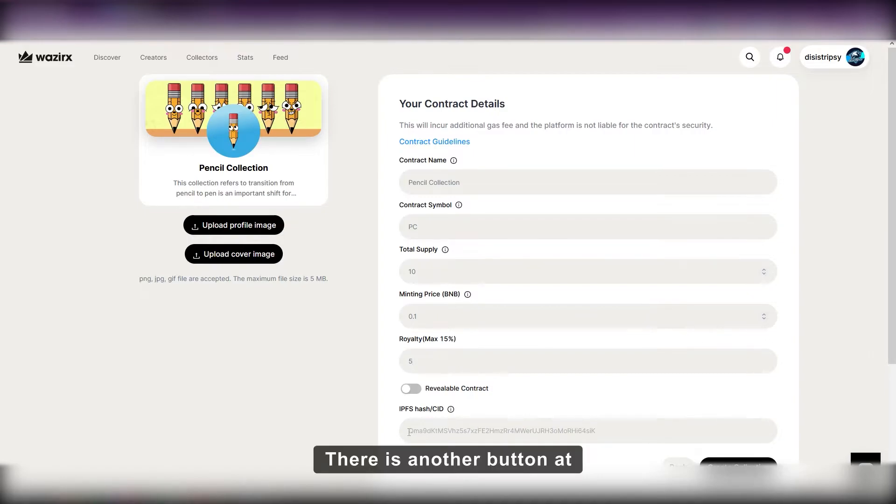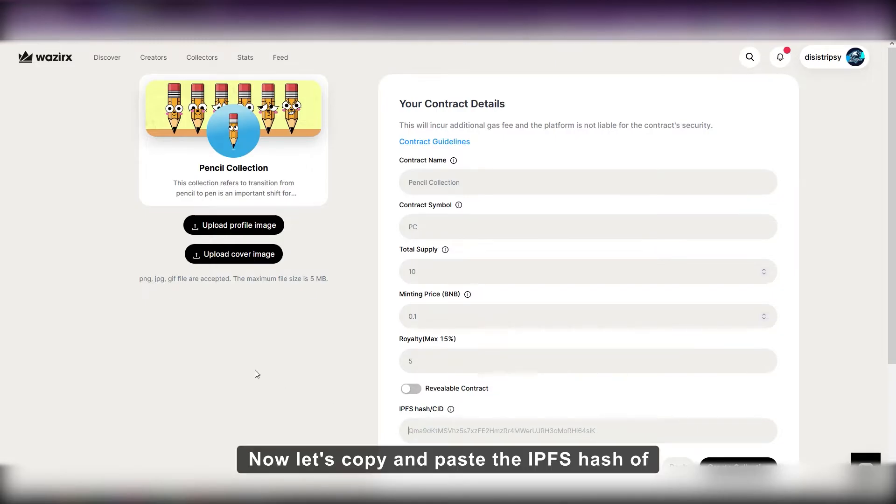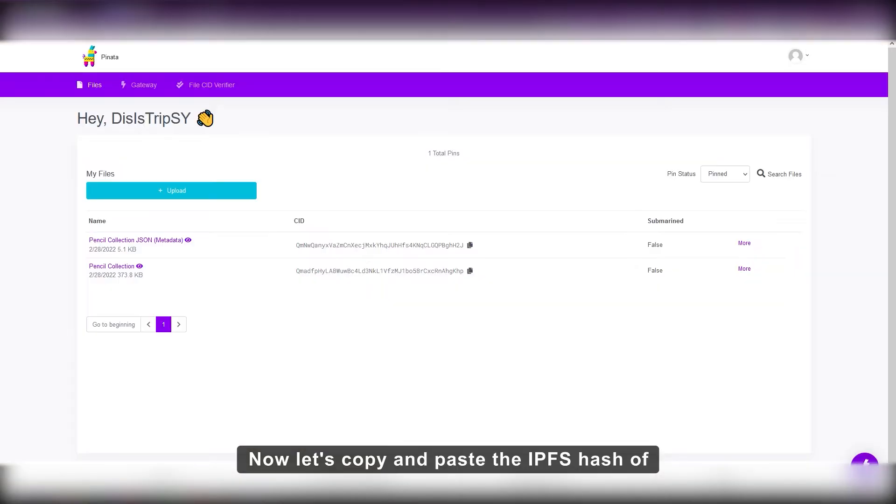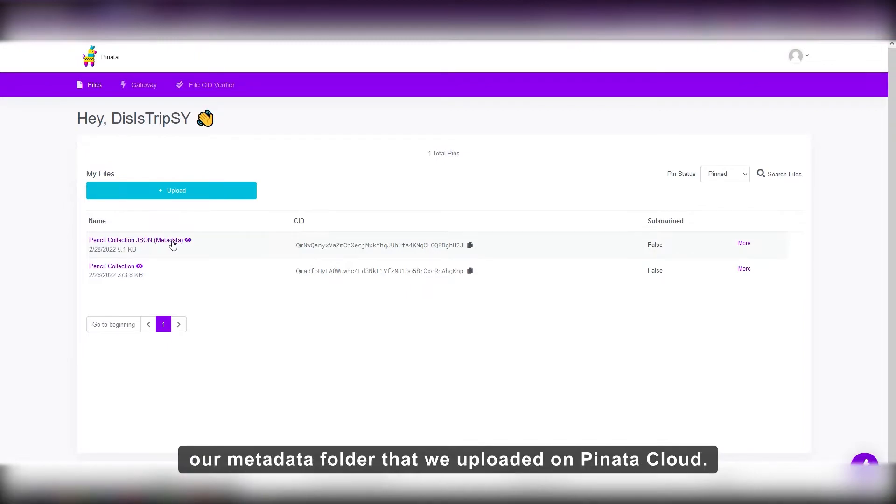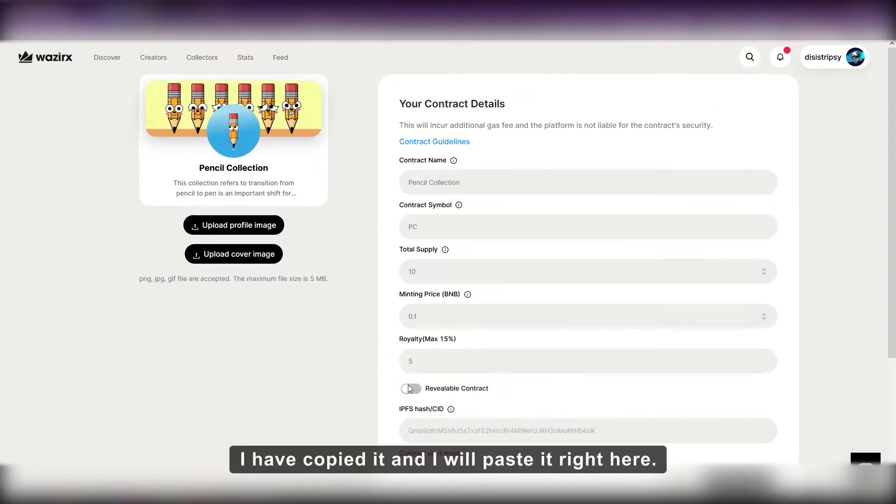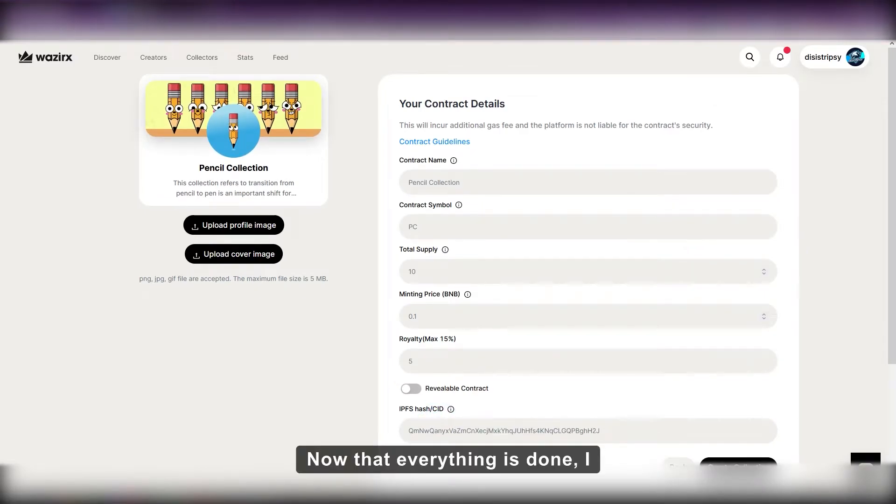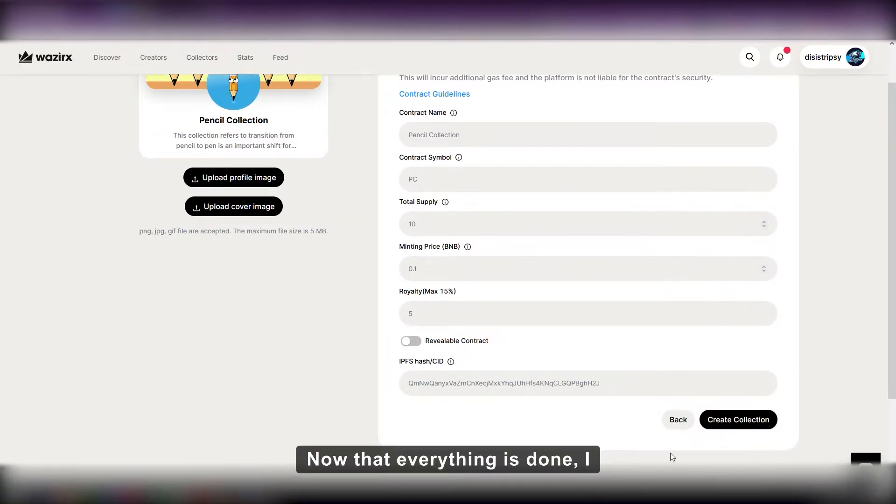There is another button at the bottom called revealable contract. We will talk about it later. Now let's copy and paste the IPFS hash of our metadata folder that we uploaded on Pinata cloud. I have copied it and I will paste it right here. Now that everything is done, I will click on create collection.